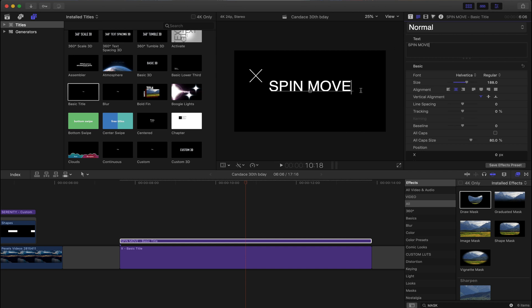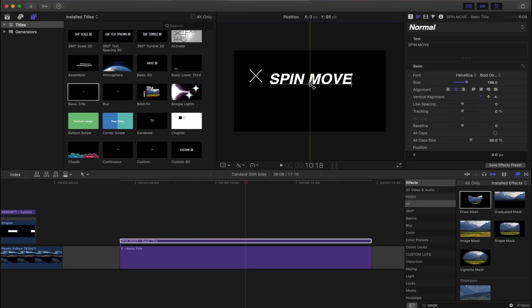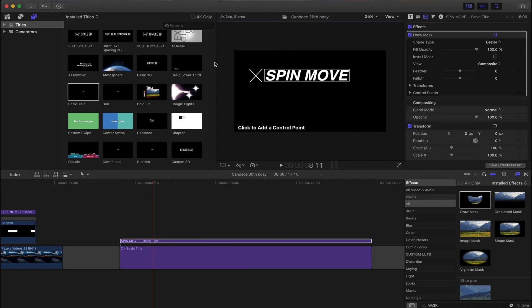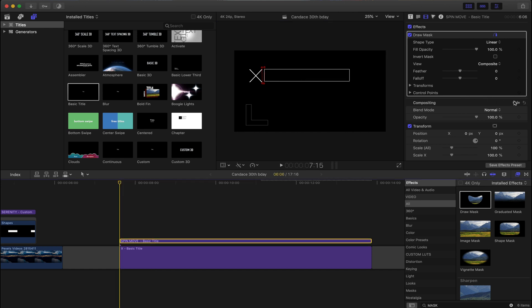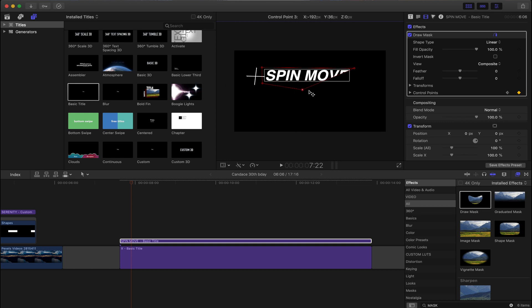Position it next to the X or under the X, wherever you want. It's all up to you. There's no right or wrong way to do this, it's all about creativity. Grab your draw mask, place it on top of the spin move layer. You want to create a small rectangle like this, hit your control points on your draw mask, roll into the clip a little bit, and then just reveal the word by pulling the draw mask out to the right.